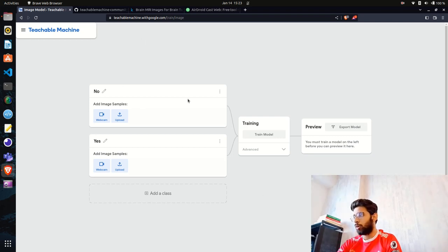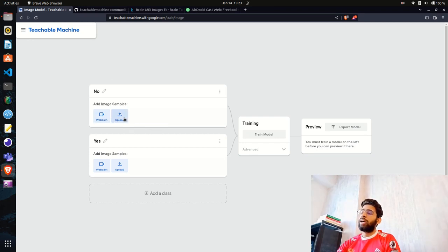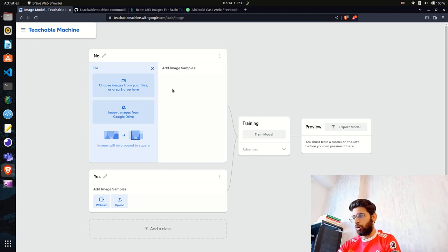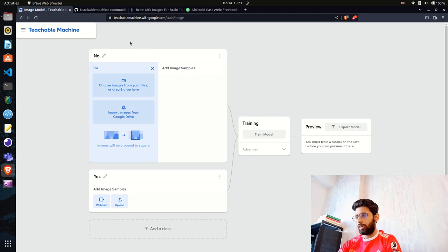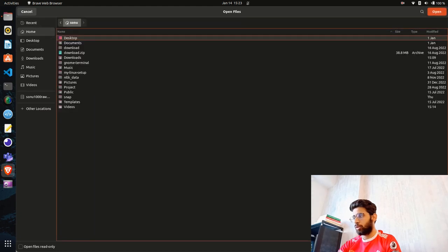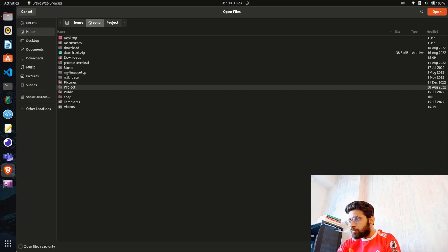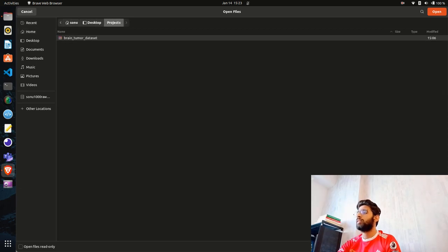Since we selected an image model, we need to upload images. It says 'Choose images from your files.' You can upload from your local machine or import from Google Drive since Teachable Machine is built by Google. Let me go to my project folder — I have the brain tumor dataset here.